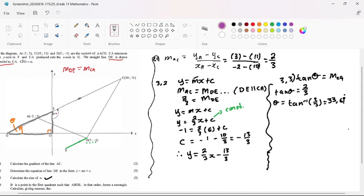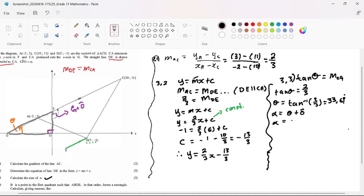We are having a triangle, and we know that our angle here is 90 degrees. What do we know about the exterior angle of a triangle? The exterior angle of a triangle is equal to the sum of the opposite interior angles. So alpha equals theta plus the angle at O. Our theta is 33.69 plus 90, so our answer is 123.69 degrees.